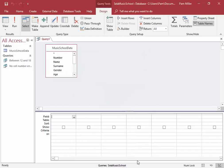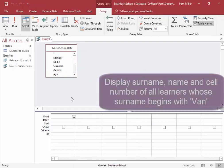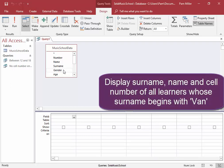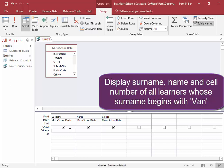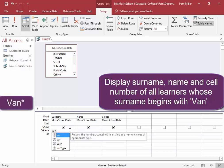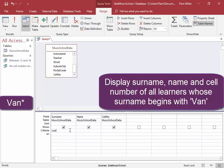In this query, we need to display the names, surname and name, and cell number, of those learners whose surname begins with the word BAN. B-A-N. Wildcard. So it begins with BAN.